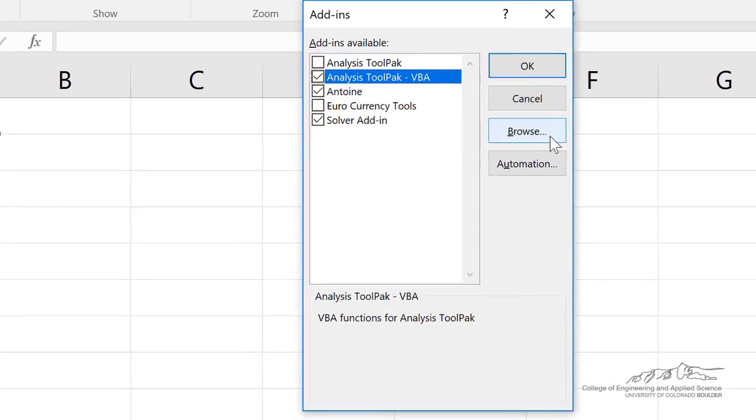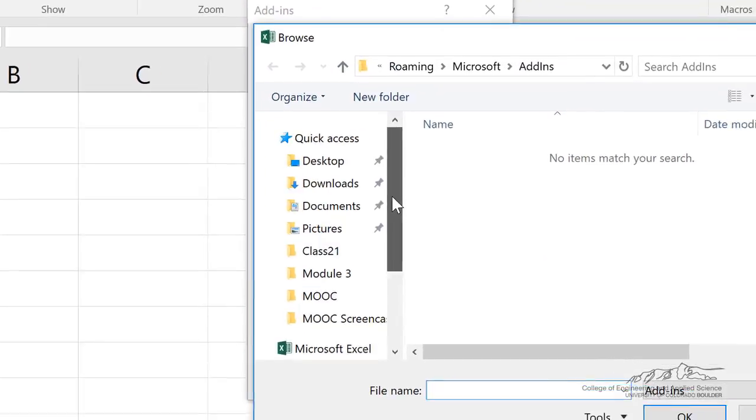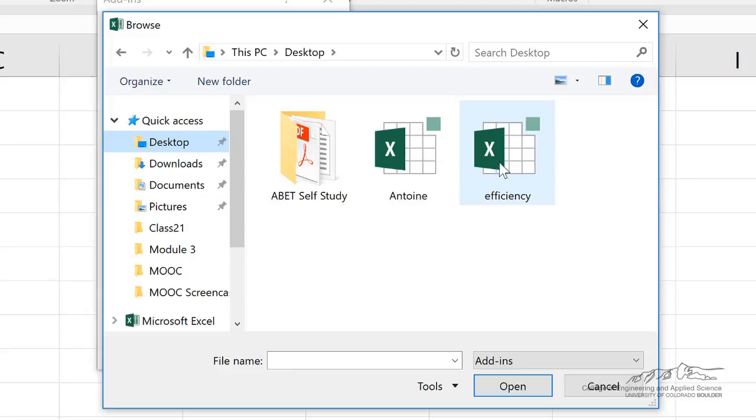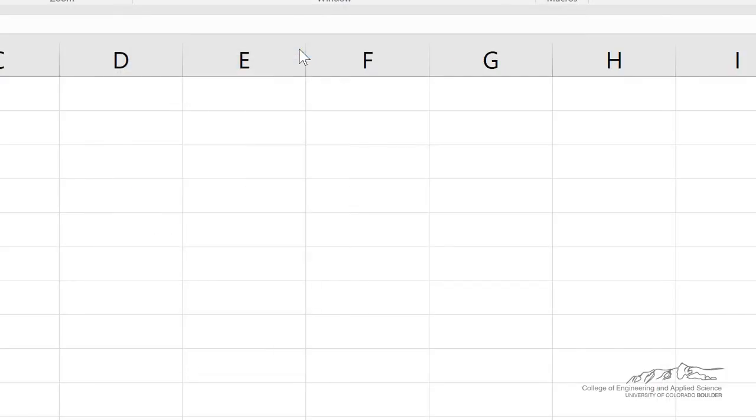and then Browse. So we can browse then to the desktop, and we can click Efficiency, and now I can make sure that it's clicked, and I can click OK, and it brings it in,